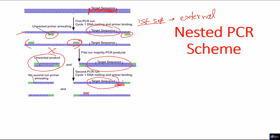Now, for this to work, we should know the exact DNA sequence of the target region of the DNA. Otherwise, we cannot design the second set of primers, which are inward primers.